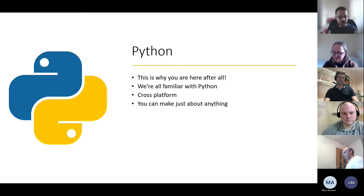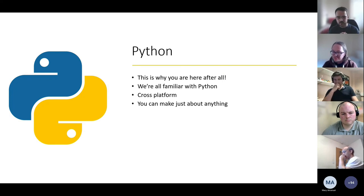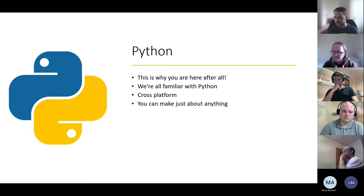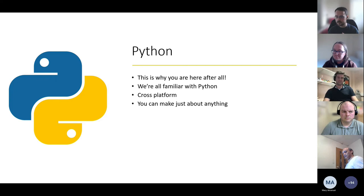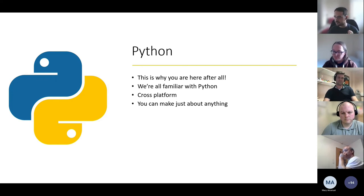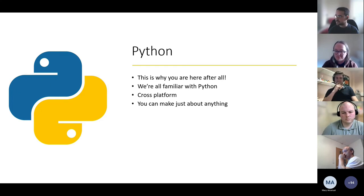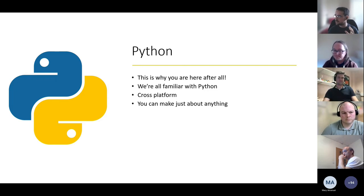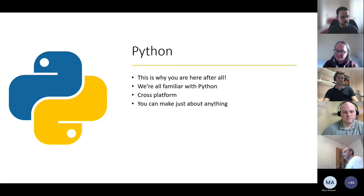We chose Python because all three of us have varying degrees of experience with it, it works on mainstream platforms, can handle anything we throw at it, and is relatively easy to learn — meaning we can get other clinicians and students involved. That last point is especially important since we only have about six months left on our placement.